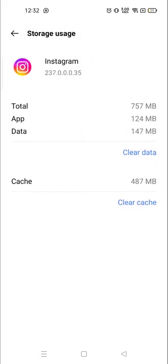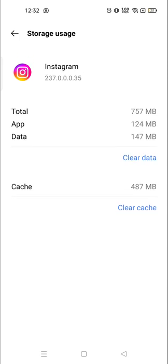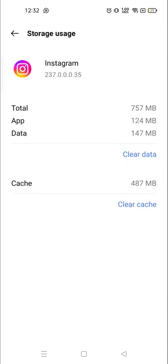Now you will see the clear cache on the down. So from here you can clear the cache. Or if you want to clear the data, here the option is available, clear data option. And from here you can clear the data also. Right, so this is how you could clear cache or data from your Instagram application.